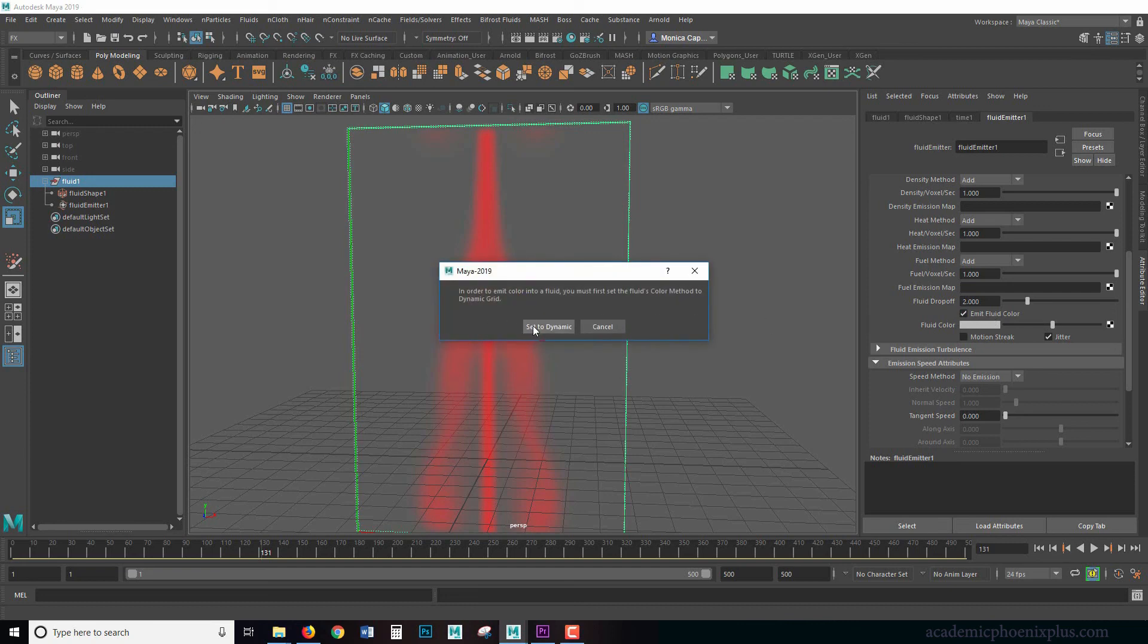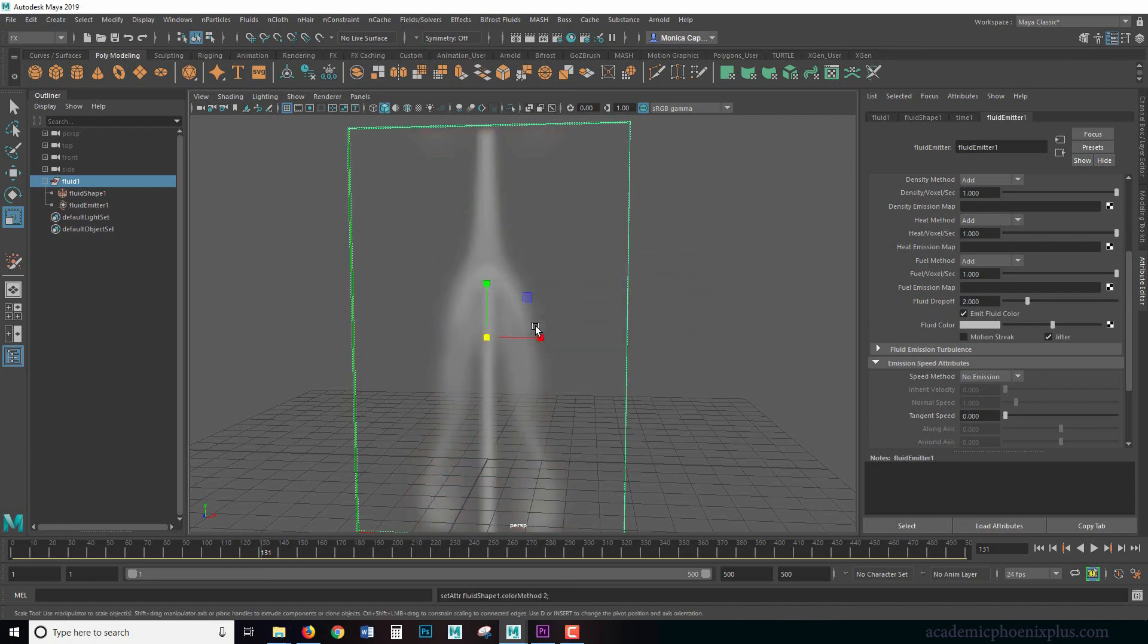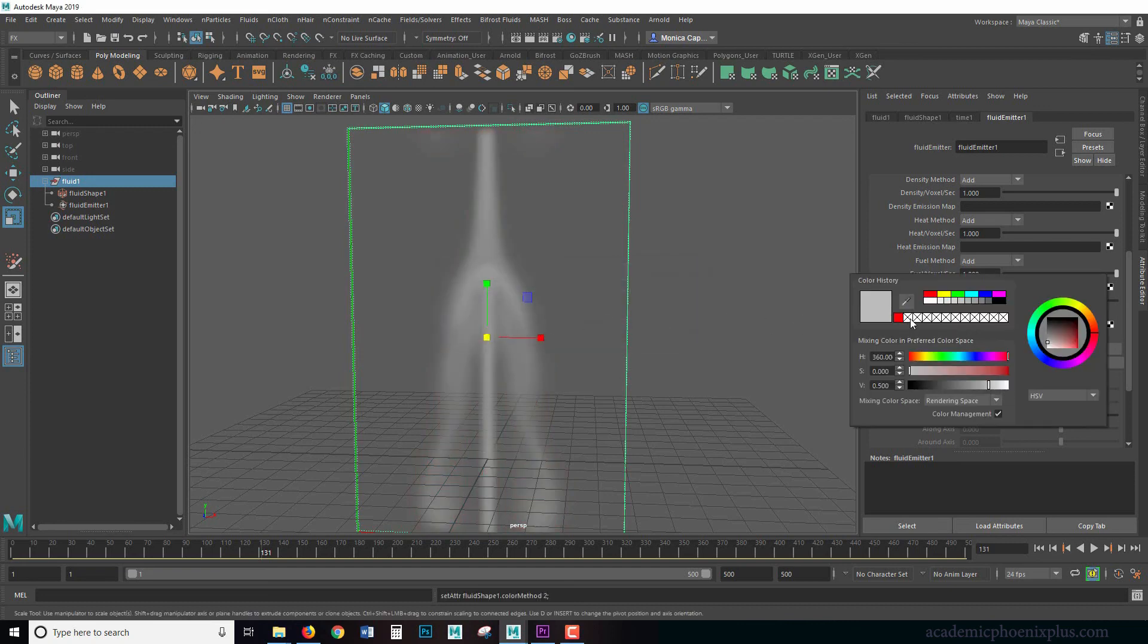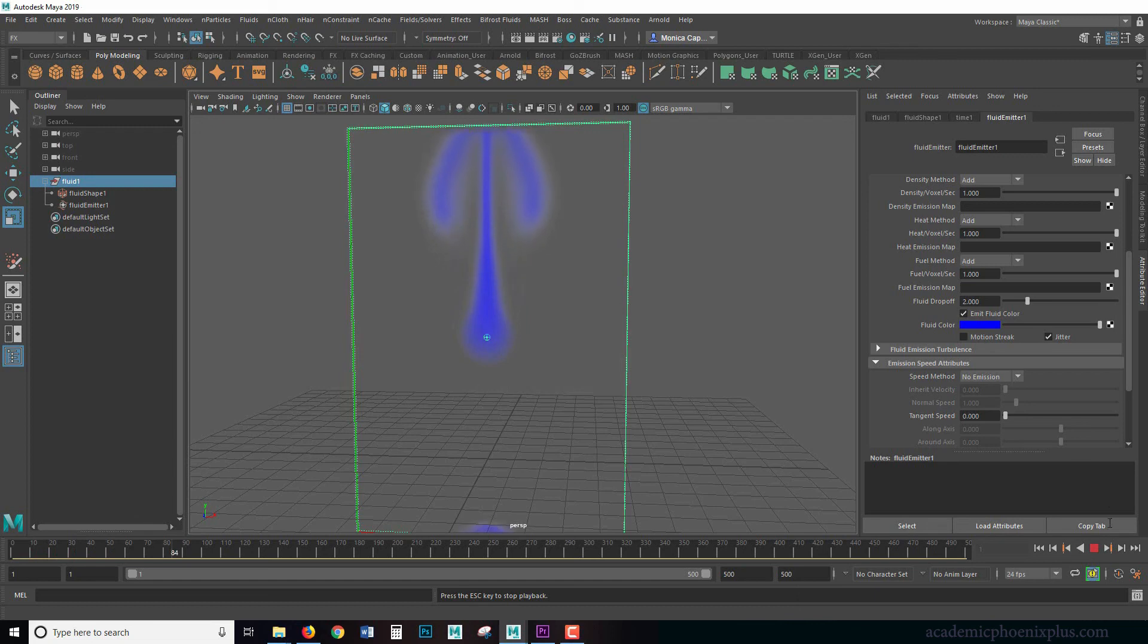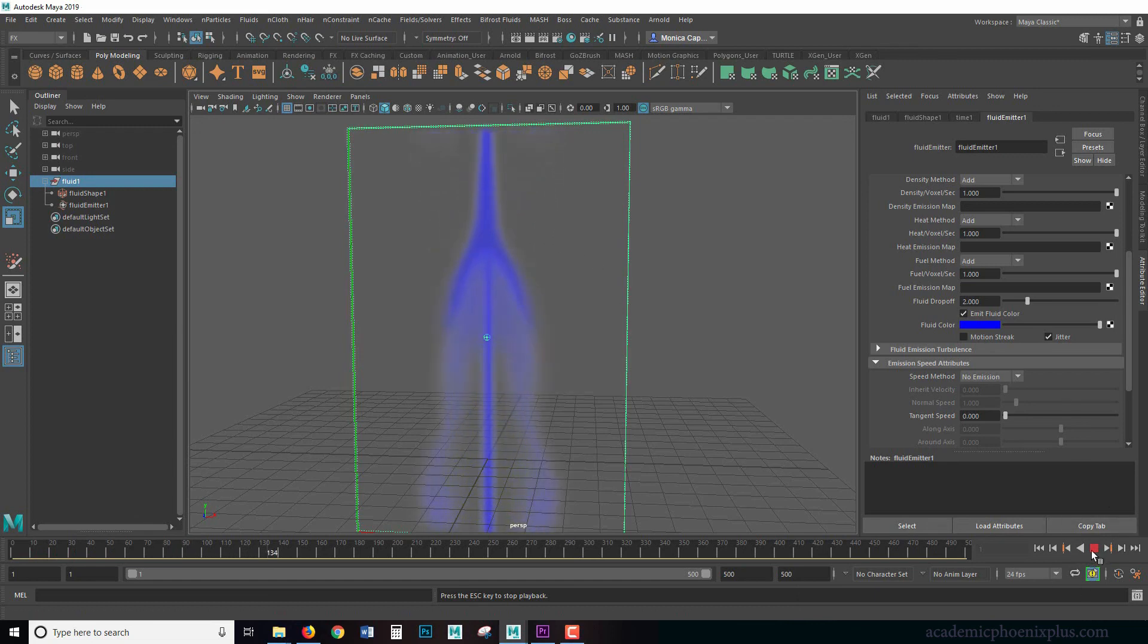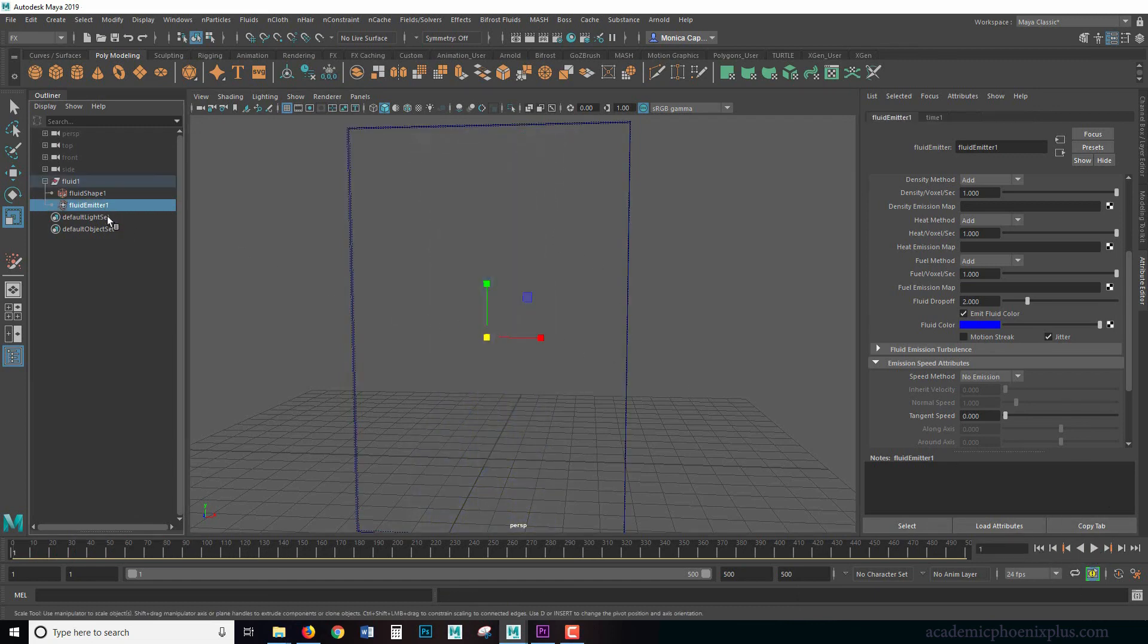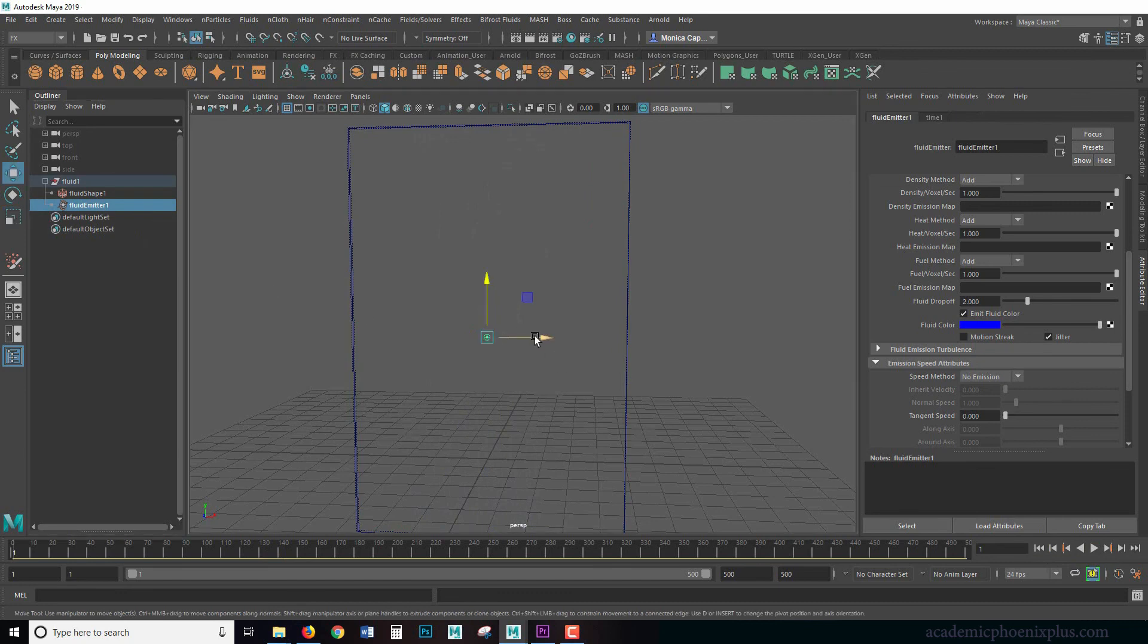Really what you want to go is into the fluid emitter. The fluid emitter also has fluid color. And when you click on this emit fluid color, you can tell it to set dynamic and then I can change the color here to a blue. So then I'm going to rewind and play and the fluid is now going to be a color and it's a little bit more realistic. However, that's not really that much fun.